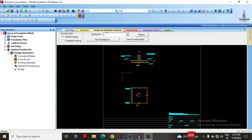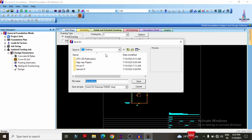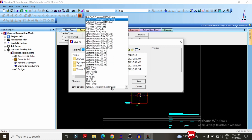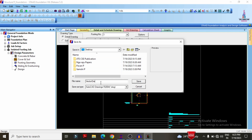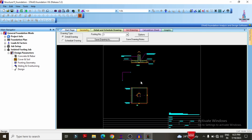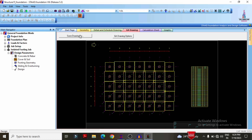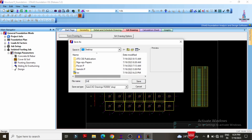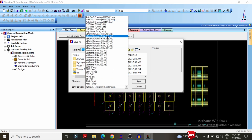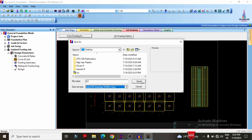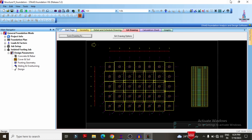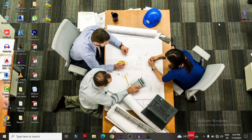To save the drawing to PDF, select 'detail and scheduling' and click 'save drawing as'. Select AutoCAD file format (2004), give the name 'foundation isolated' and click save. The isolated footing will be saved in AutoCAD DWG format. In the same process, for the GA drawing, select the GA drawing option, click 'save drawing as', give the name 'GA AutoCAD file drawing 2004', and click OK to save as a DWG file.